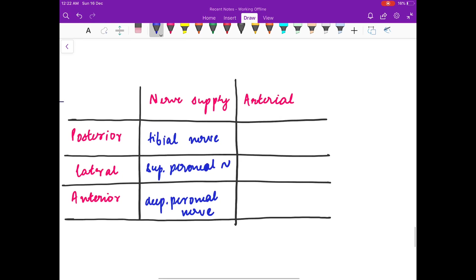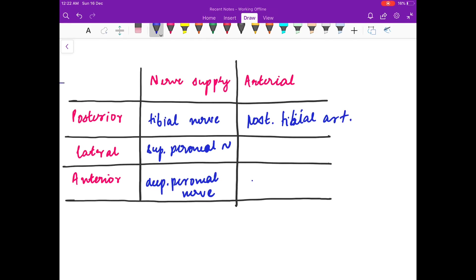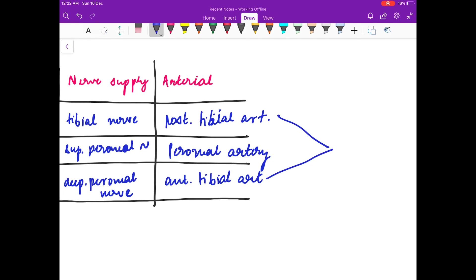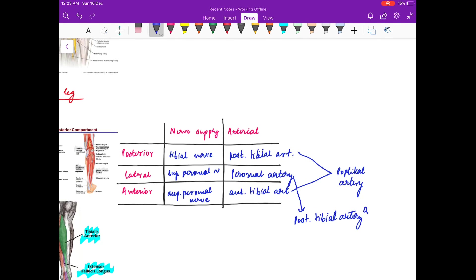For arterial supply: the posterior tibial artery supplies the muscles of the posterior compartment, the anterior tibial artery supplies the anterior compartment, and the peroneal artery supplies the lateral compartment. Remember that the anterior and posterior tibial arteries are branches of the popliteal artery, and the peroneal artery is a branch of the posterior tibial artery — this is a very important MCQ point.